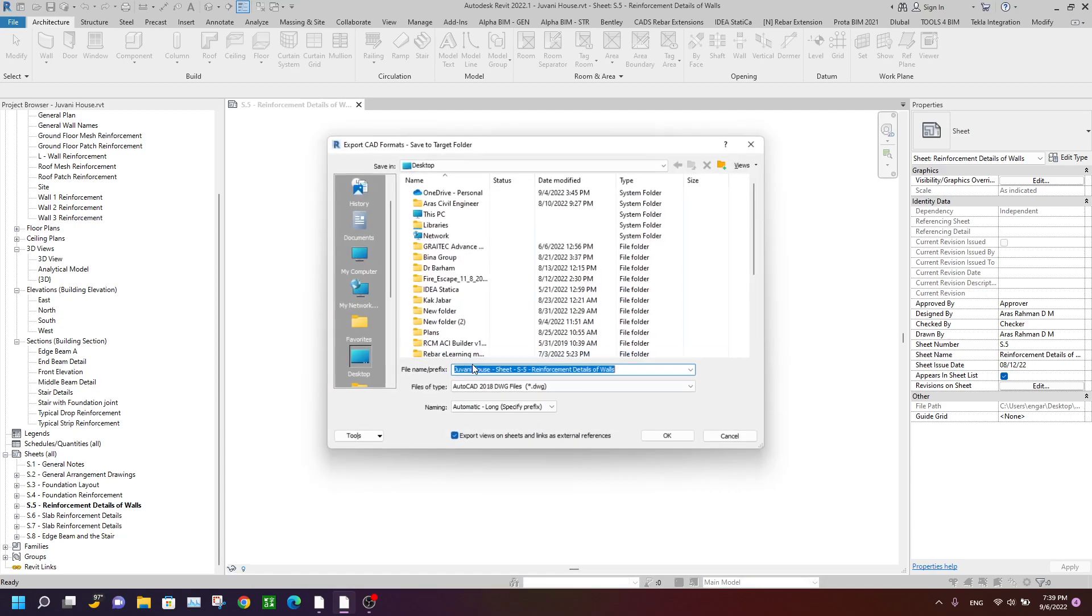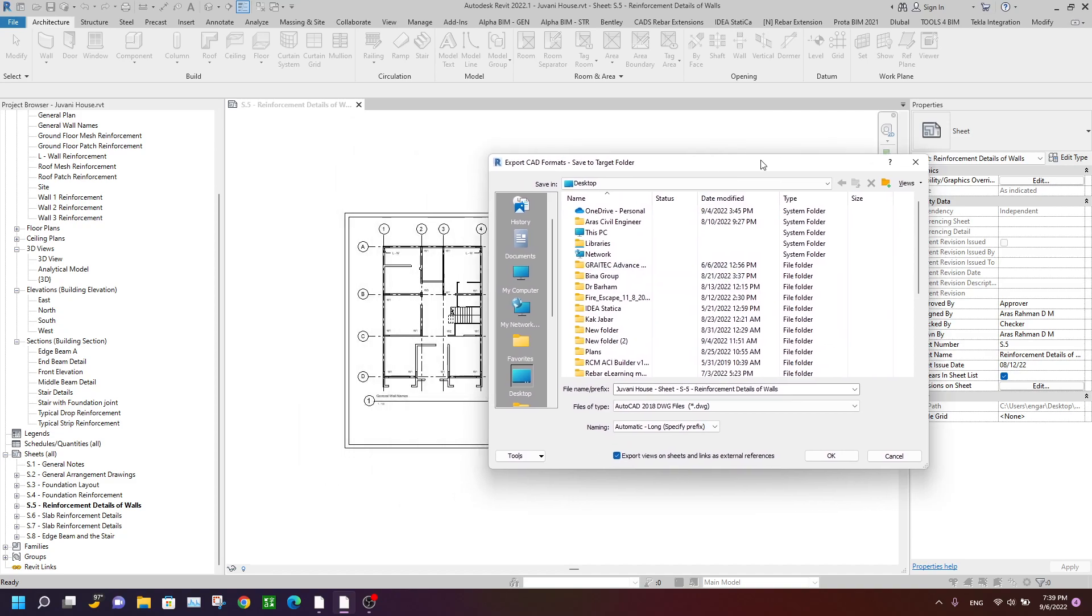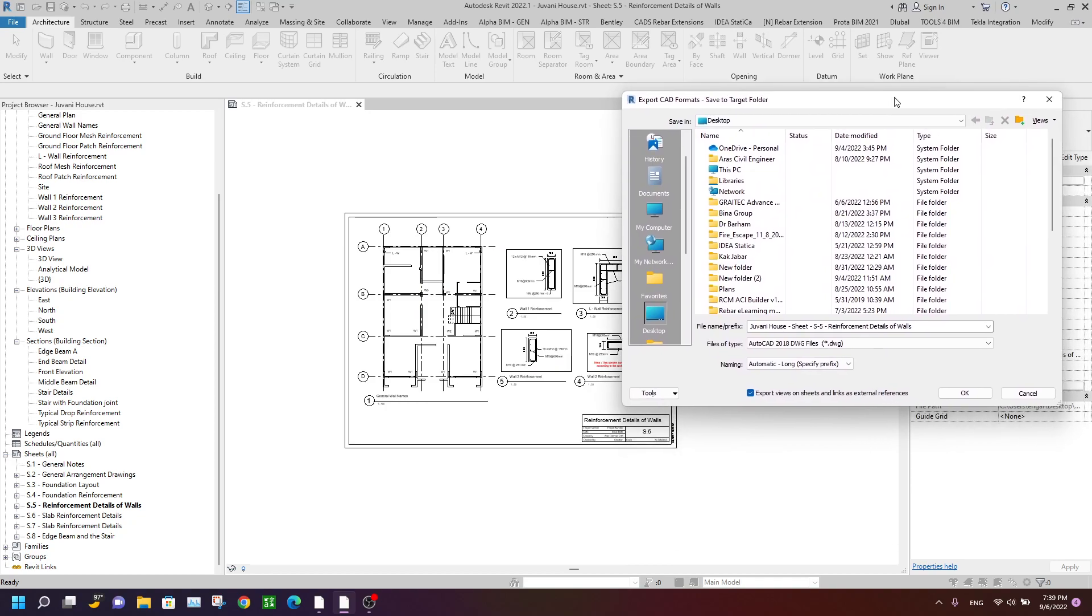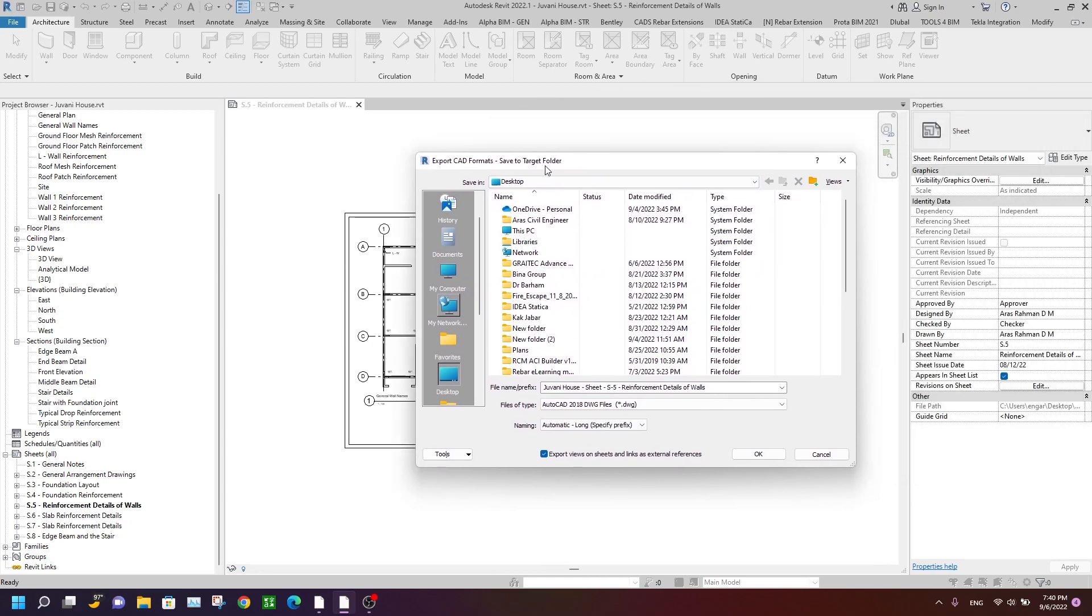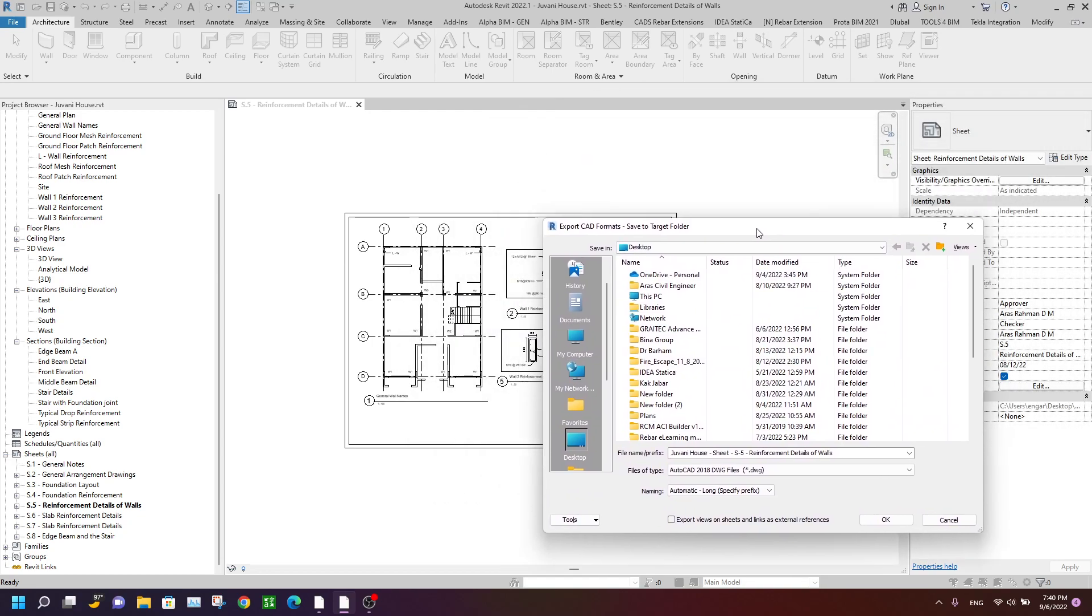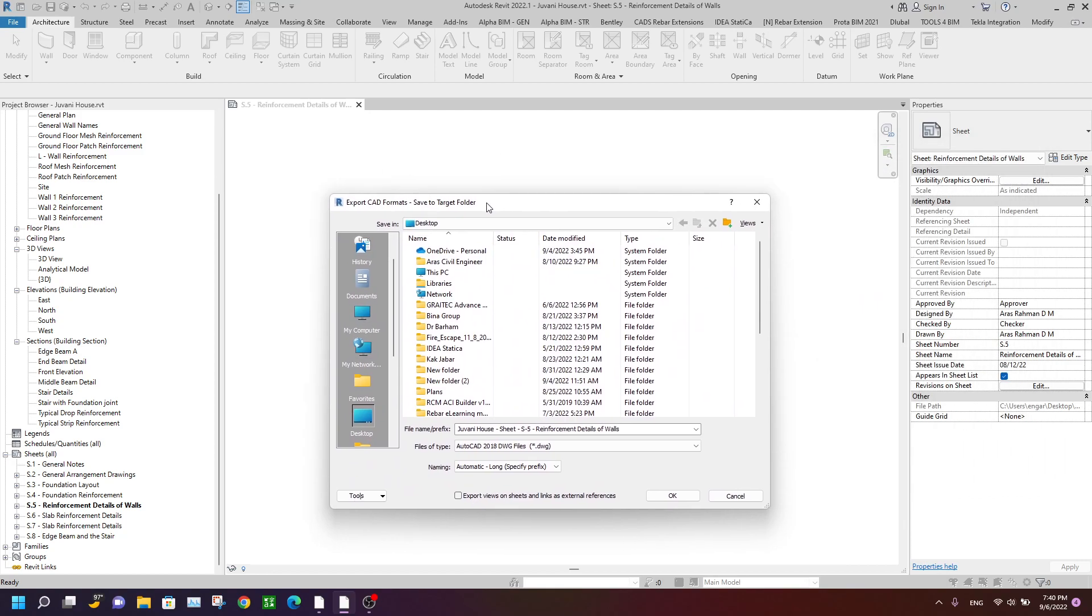Okay, click Next. And in this position here, we should uncheck 'Export views on sheets and links as external reference.' If you check this, it will export each view as a different DWG file, but you should uncheck it so that all views are in one DWG file. Okay, so click OK.